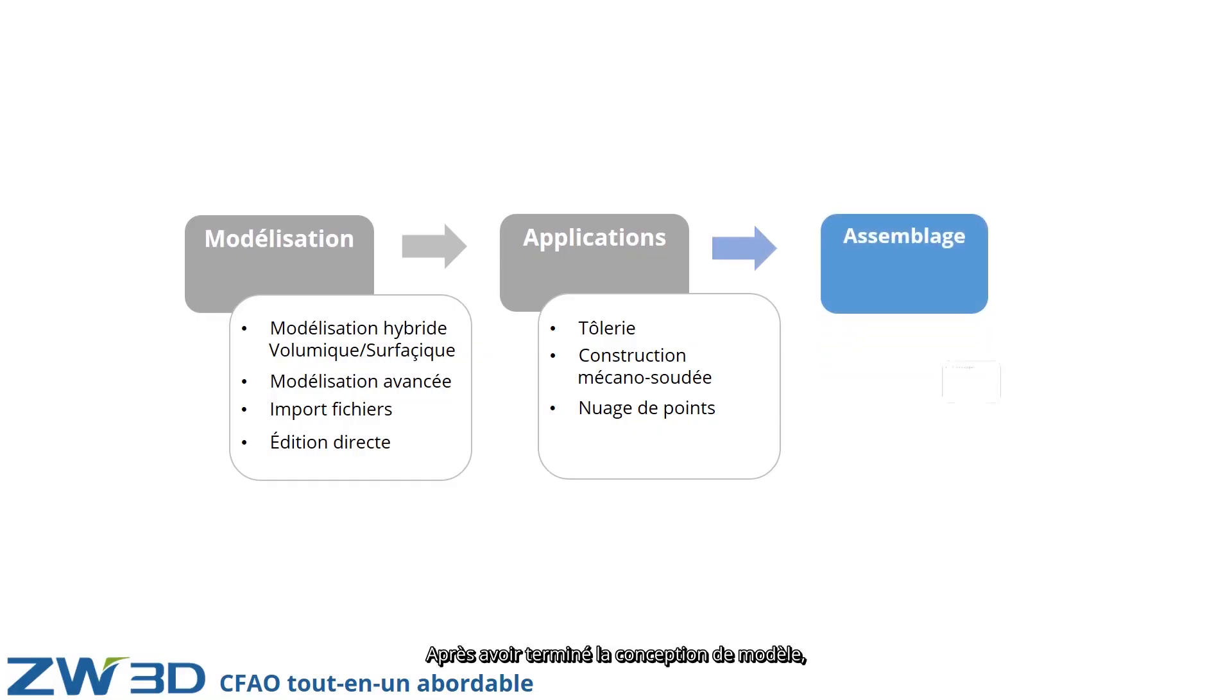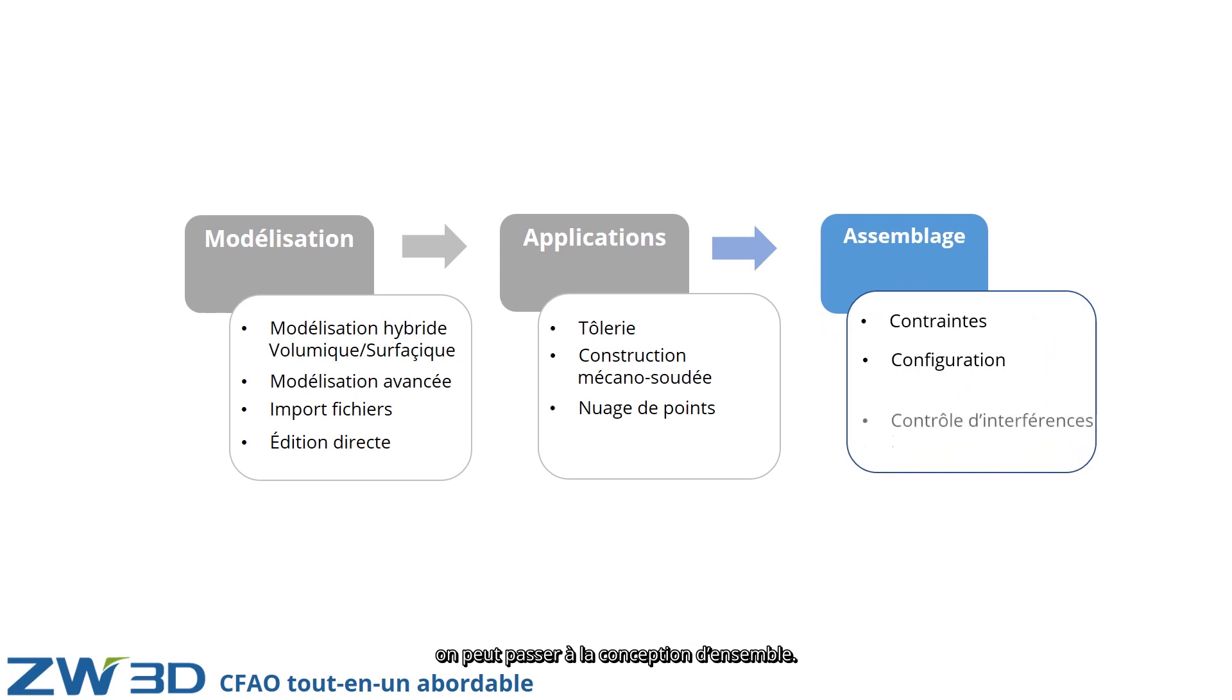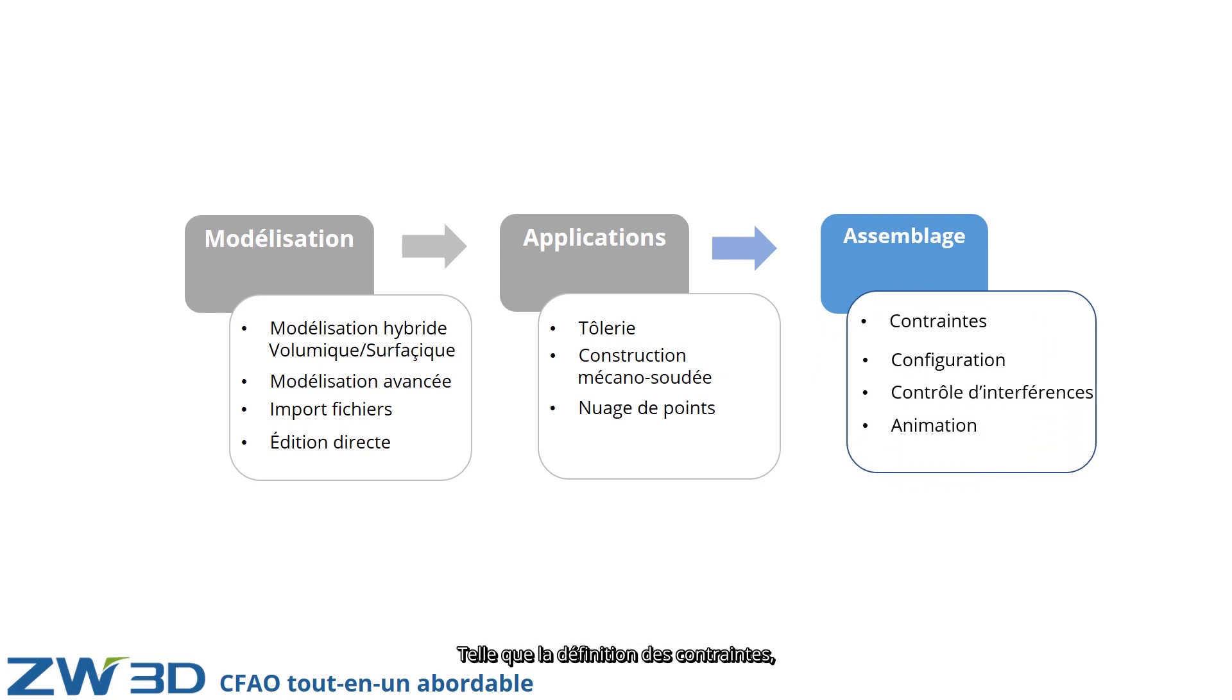After finishing the model design, we can continue our assembly design, such as defining the constraints, selecting the suitable configuration, and checking the interference.